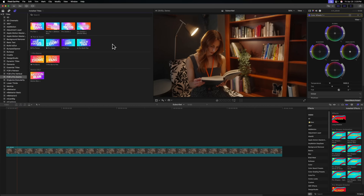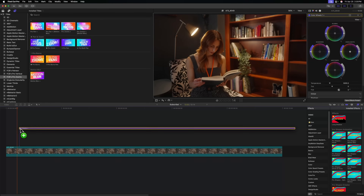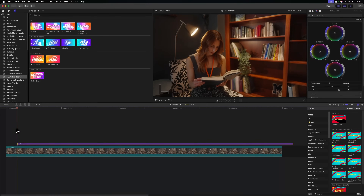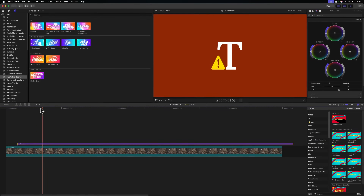Final Cut Pro has an incredibly annoying but pretty easy to solve problem with many motion templates. Let's say I just picked up my brand new ProZooms 3.0 update and I'm excited to use it on my timeline. So I go ahead and click and drag ProZooms Plus to my timeline and we immediately see this big red error sign.